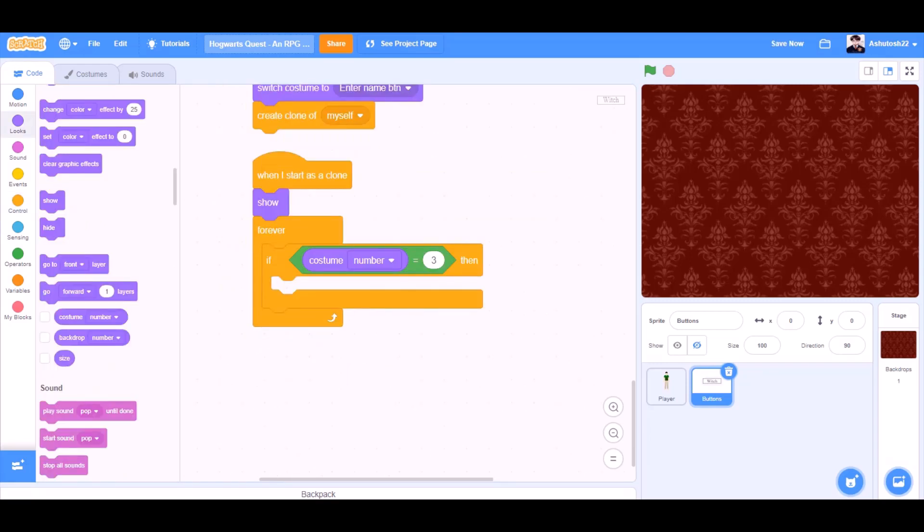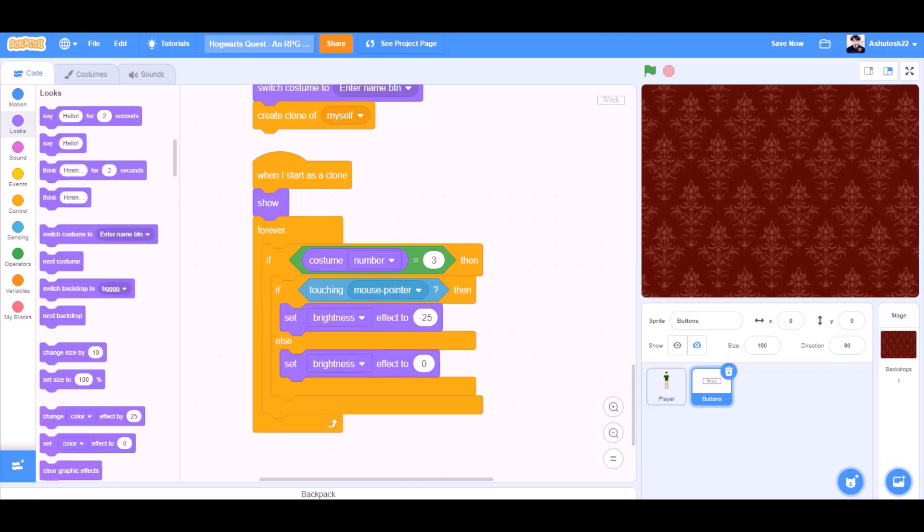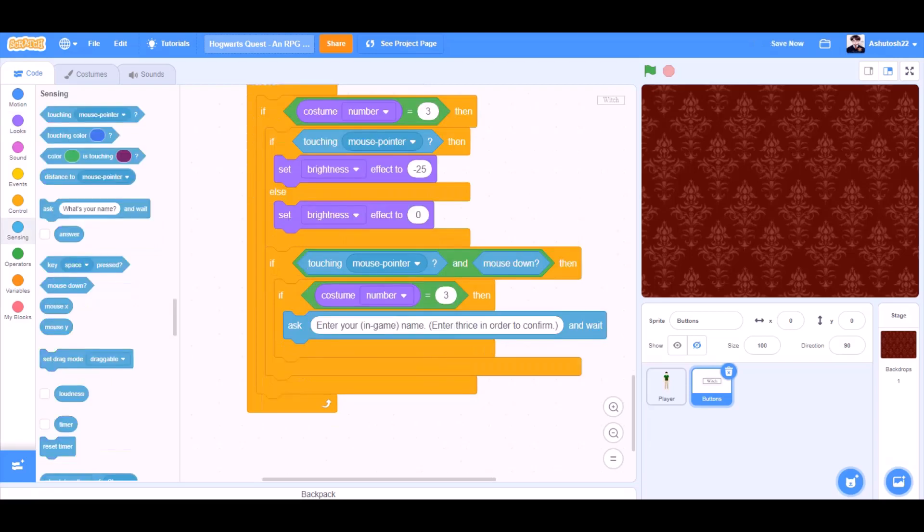When I start as a clone, show forever. If costume number equals to three, then, if touching mouse pointer, then, set brightness effect to minus 25. Else, set brightness effect to zero.